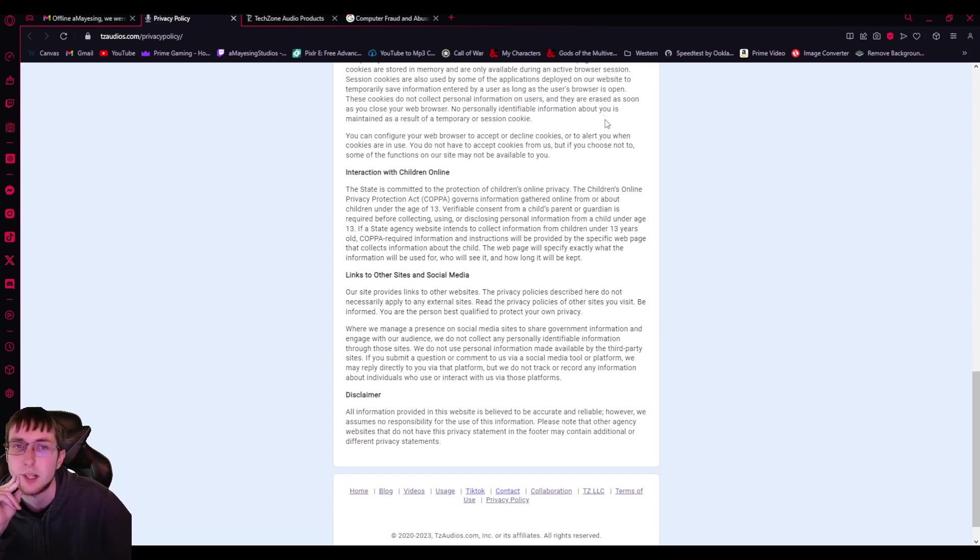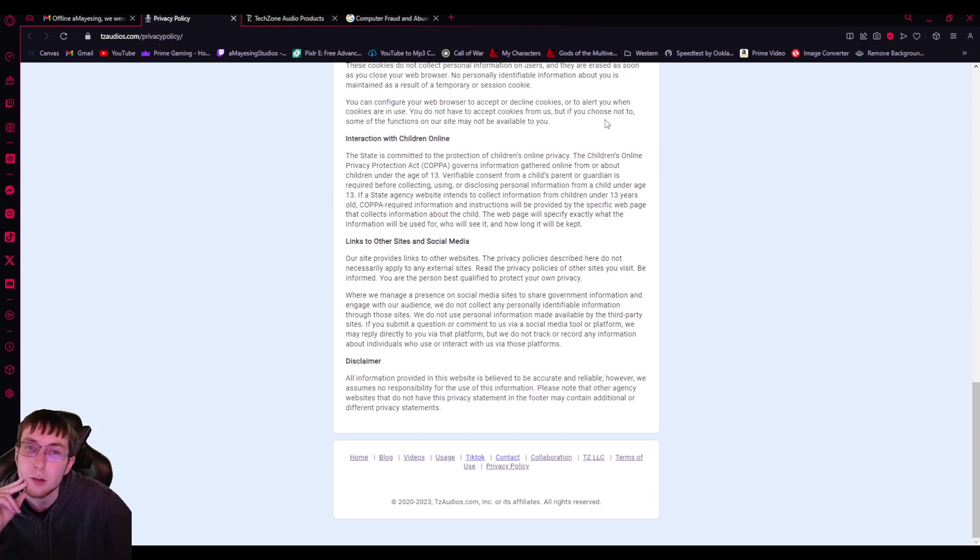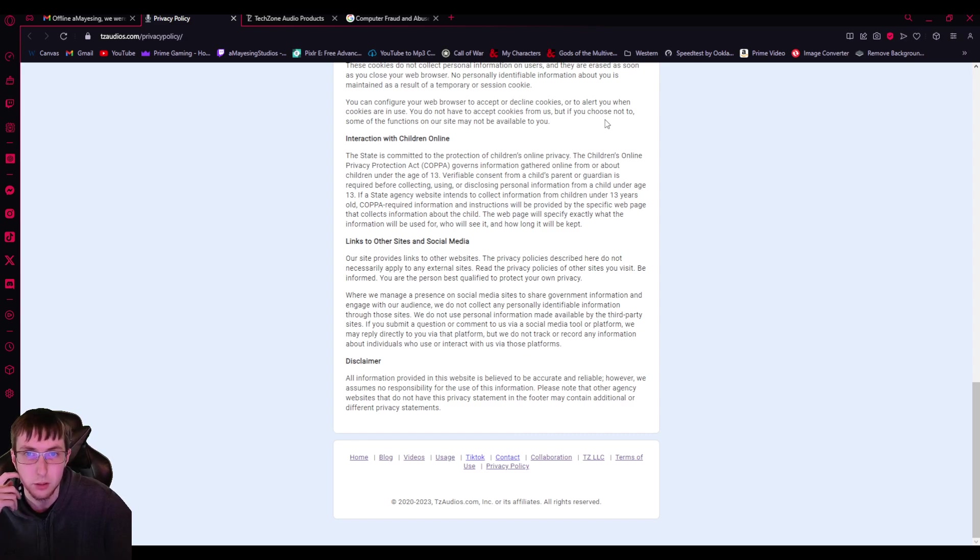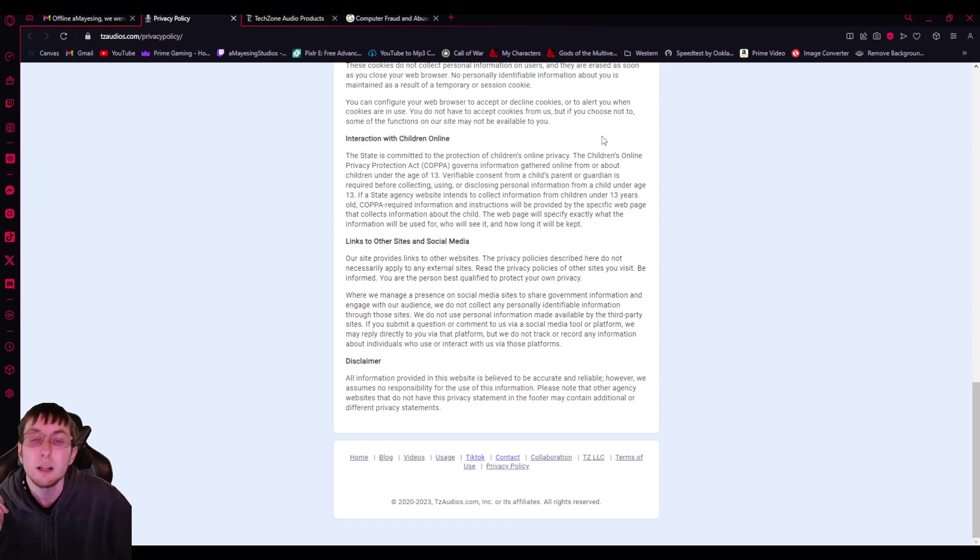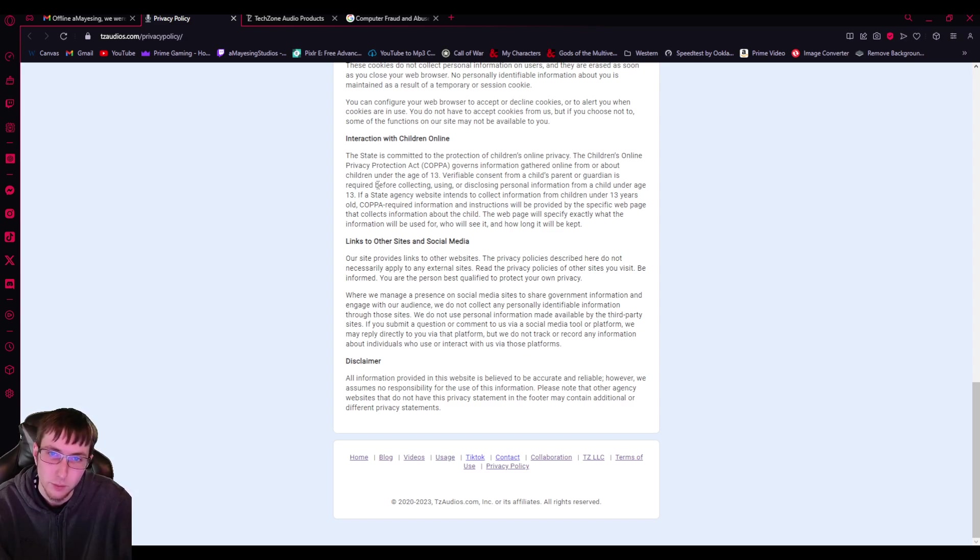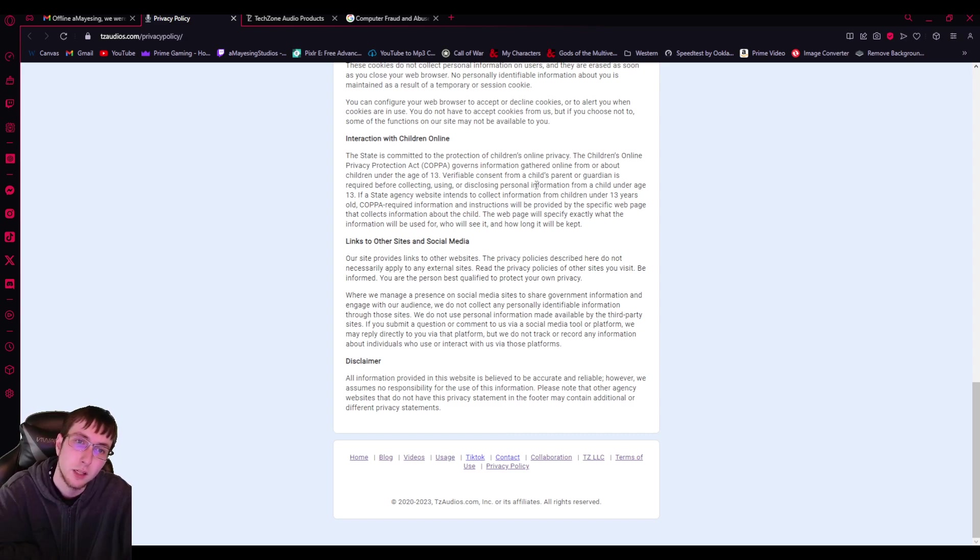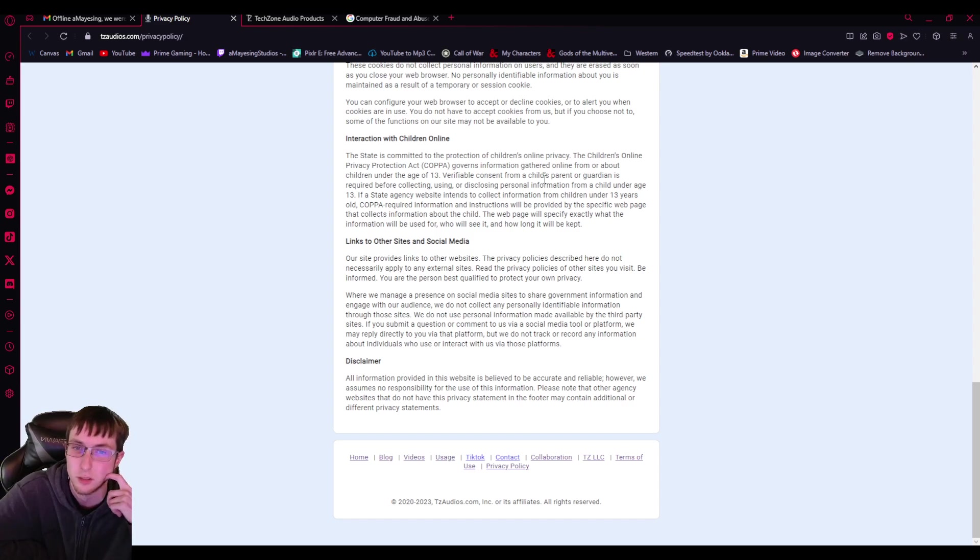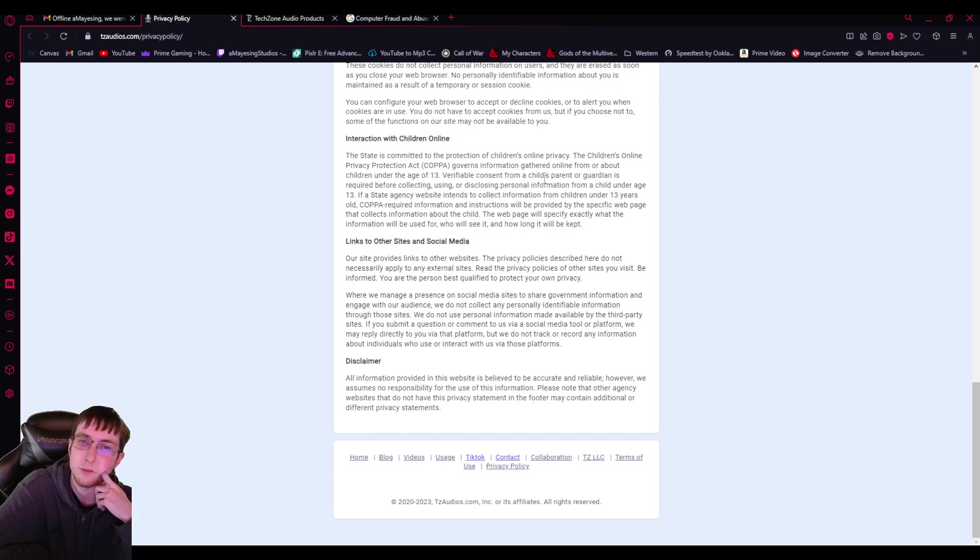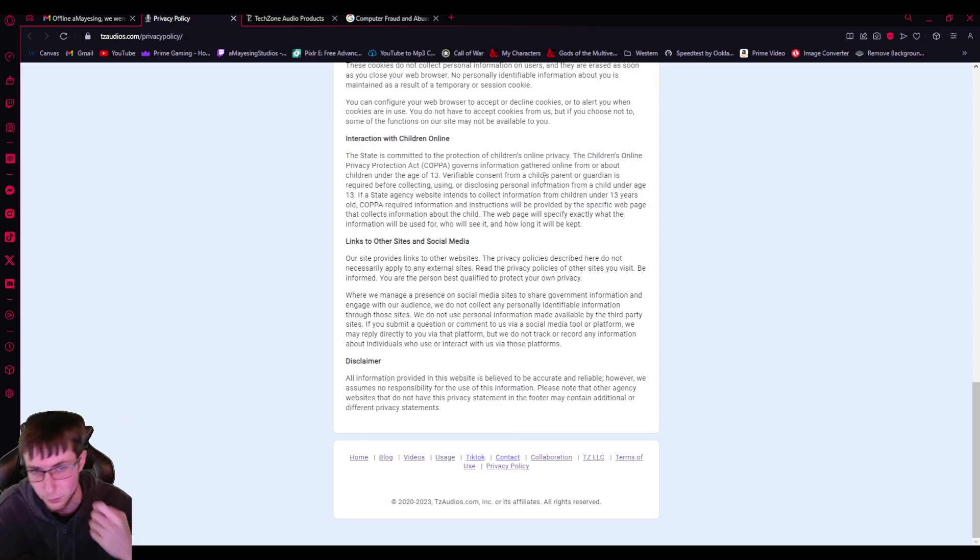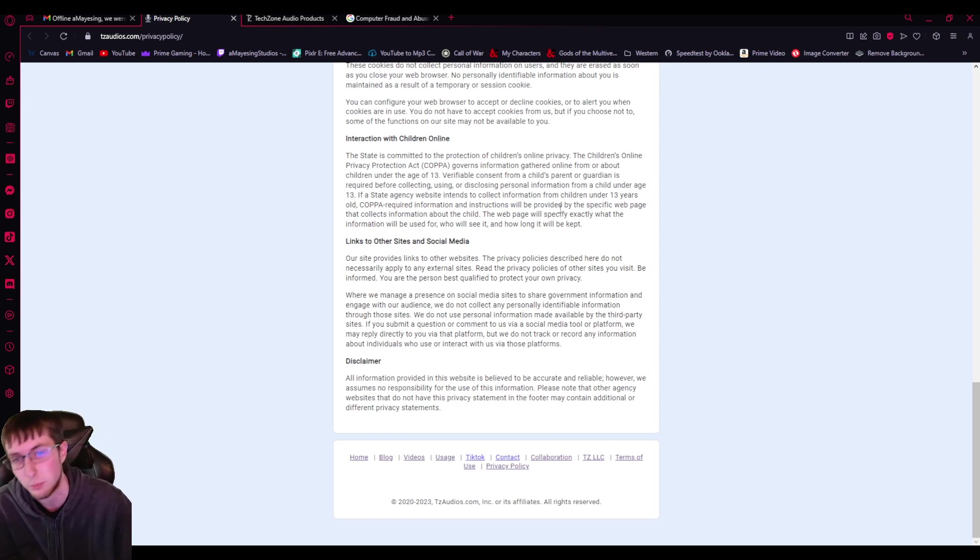Session cookies are also used by some of the applications deployed on our website to temporarily save information entered by a user. As long as the user's browser is open, these cookies do not collect personal information on users and they're erased as soon as you close your web browser. No personally identifiable information about you is maintained. As a result of a temporary recession cookie, you can configure your web browser to accept or decline cookies or to alert you when cookies are unused. You do not have to accept cookies from us, but if you choose not to, some of the functions on our site may not be available to you. Interaction with children online and state is committed to the protection of children's online privacy. The Children's Online Privacy Protection Act governs information gathered online from or about children under the age of 13. Verifiable consent from a child's parent or guardian is required before collecting using or disclosing personal information from a child under age 13.